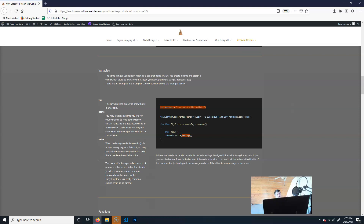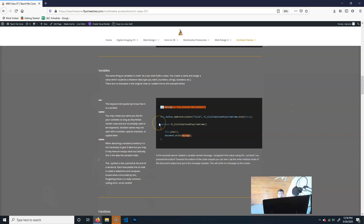Unlike other languages where you have to declare the variable type, in JavaScript you just write 'var' and then put in whatever you want. When you write a variable, you have: var, then the name, then the value, then a semicolon. 'Var' is a keyword — a special predetermined word the code uses, so you can't use it for anything else. Whenever you write var, that's letting the computer know this is a variable. Then you give it a name, as long as it's not already a keyword taken by something else.